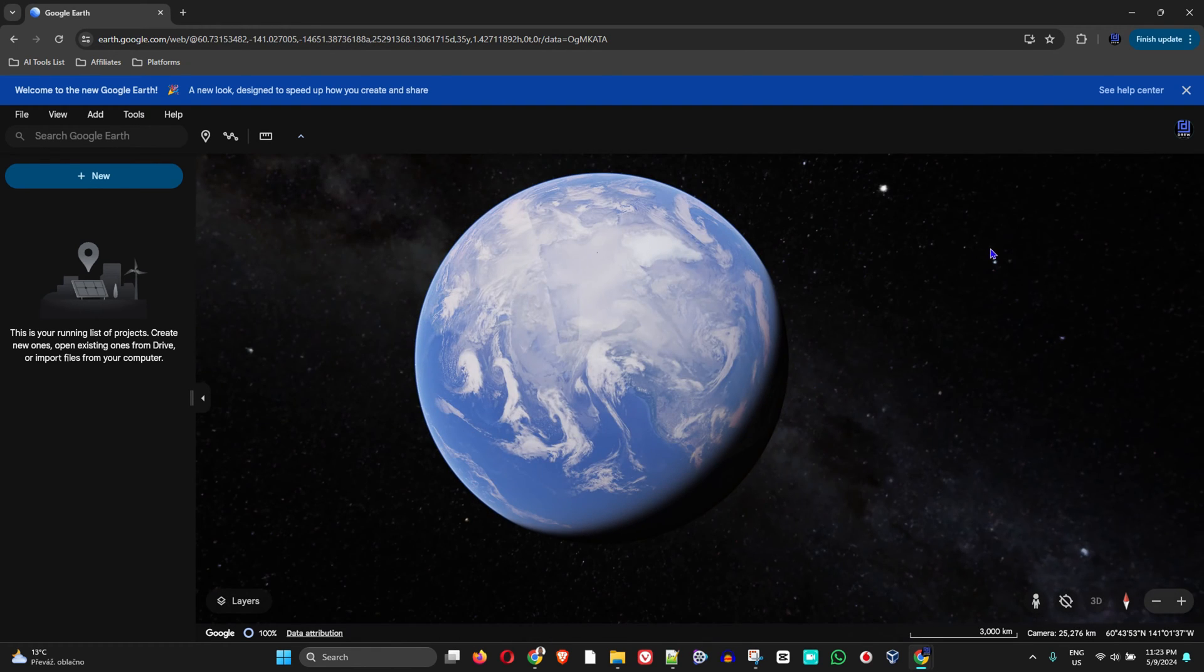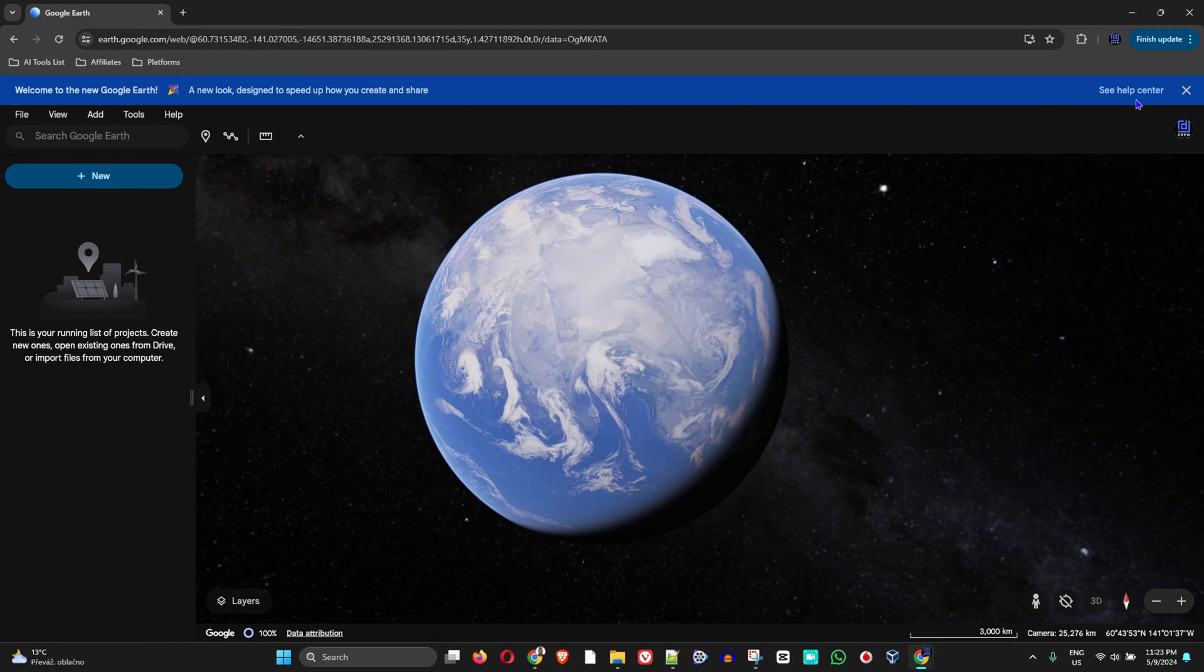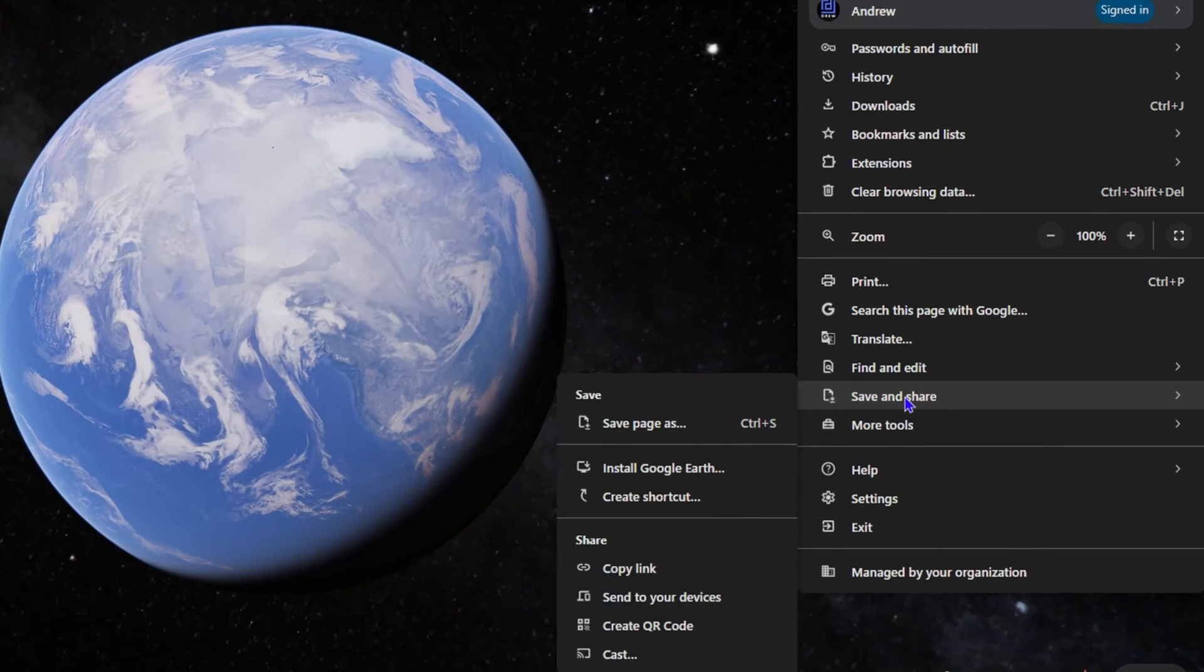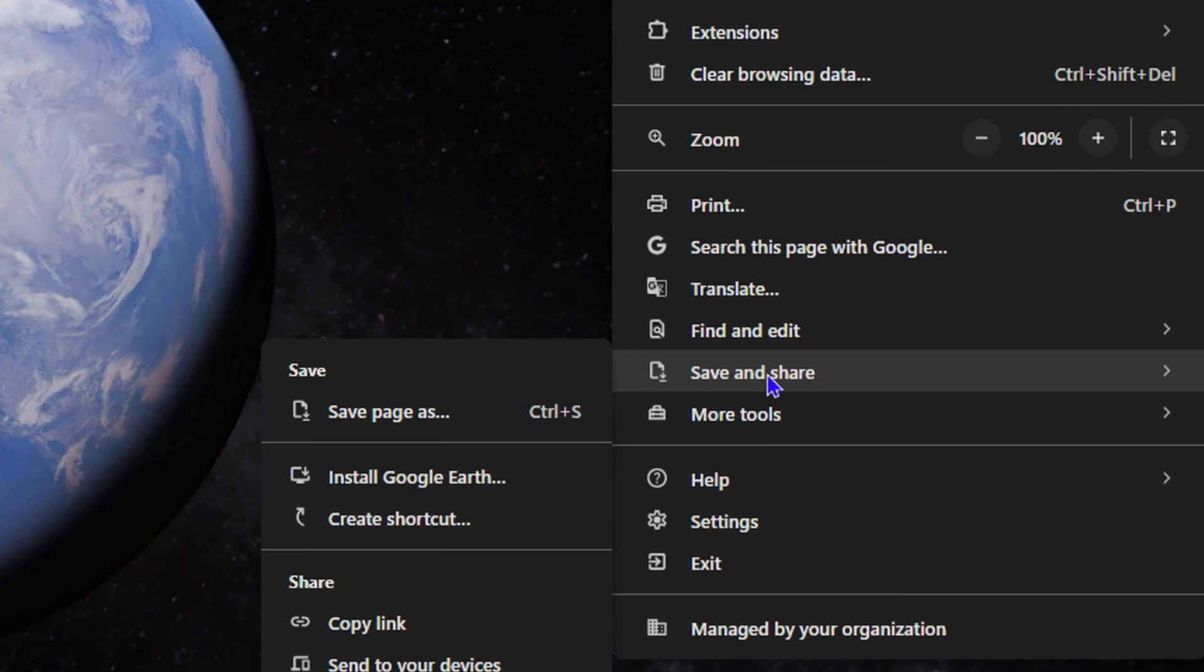Now in order to install this as an application on your Windows 11 computer, all you have to do is click the three dots on the uppermost right-hand side, then go down to Save and Share and you will see Install Google Earth. You can tap on that.